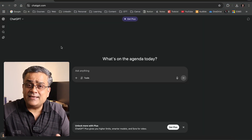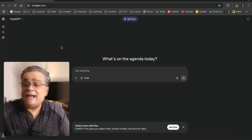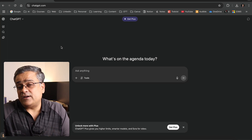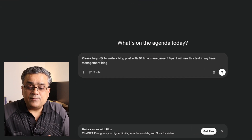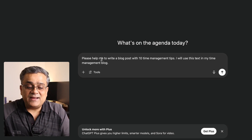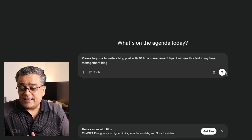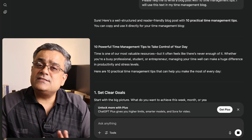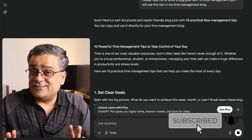I'm using a free ChatGPT account so I can generate certain text and then try to humanize it using three different tools. I'm going to use this prompt: 'Please help me write a blog post with 10 time management tips. I will use this text in my time management blog.' I'll click the submit button and it will start generating the text, and once it's generated we'll use all three tools.